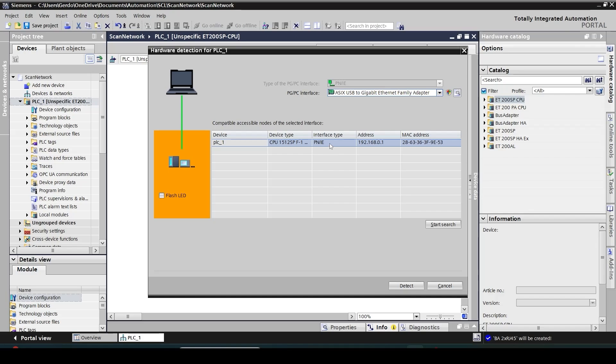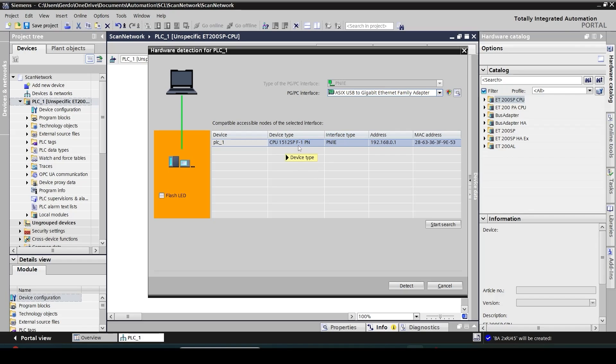Ok, so my CPU has been identified. It's an ET200SP 1512 fail-safe CPU. And next I click on detect.